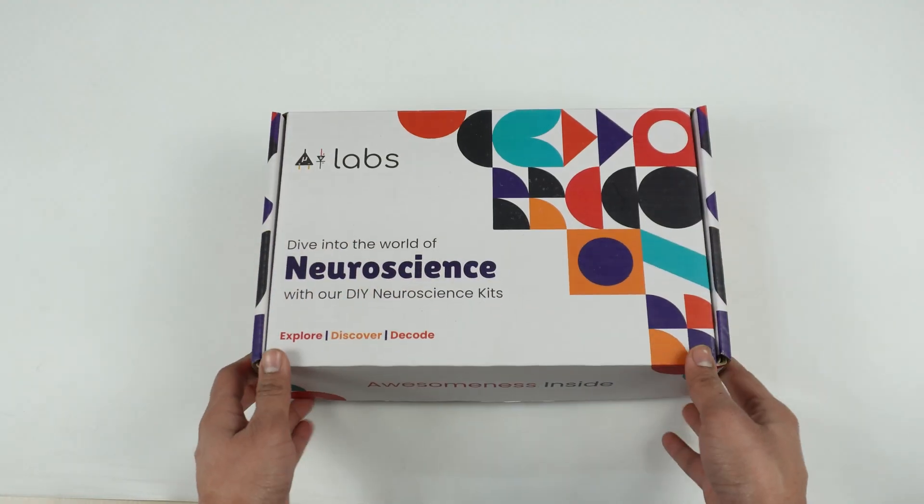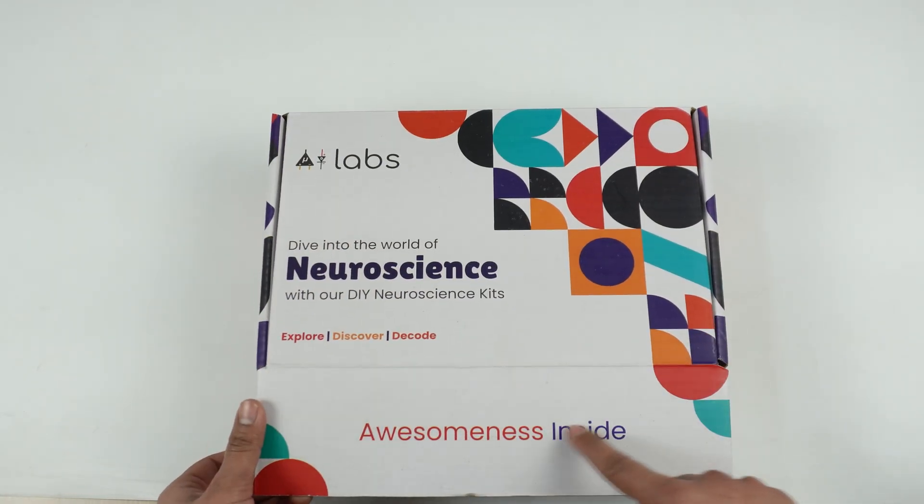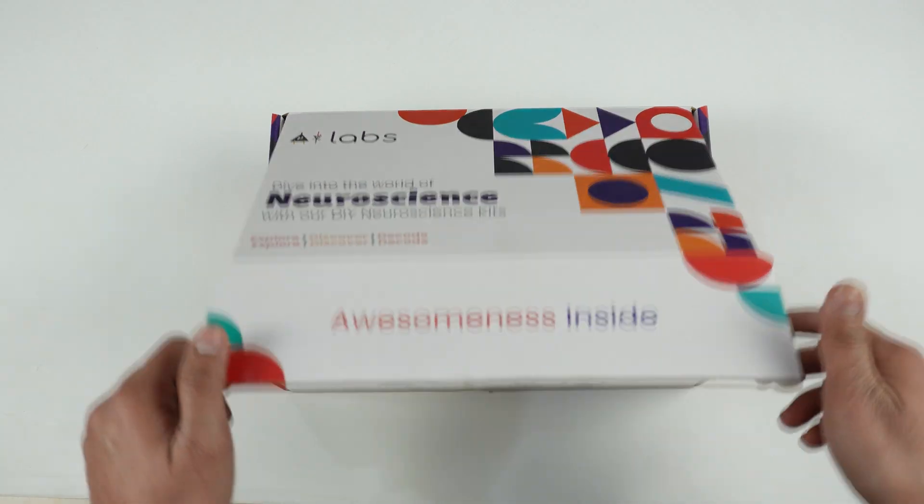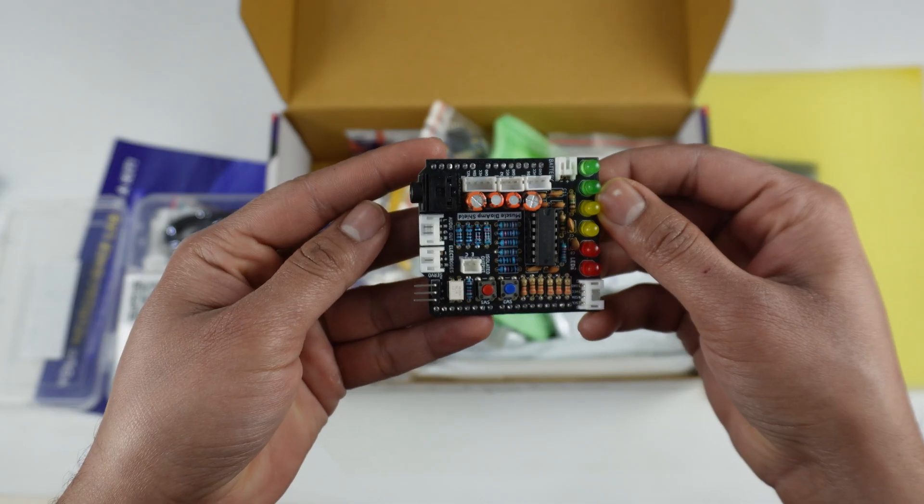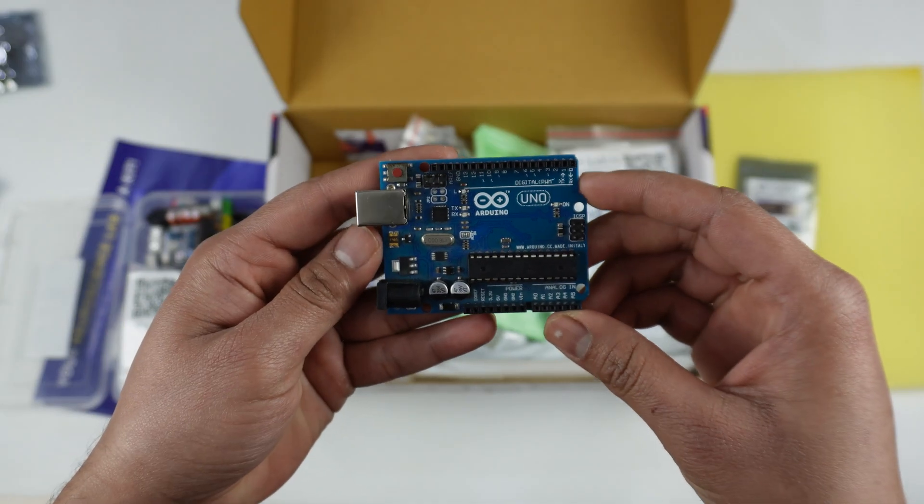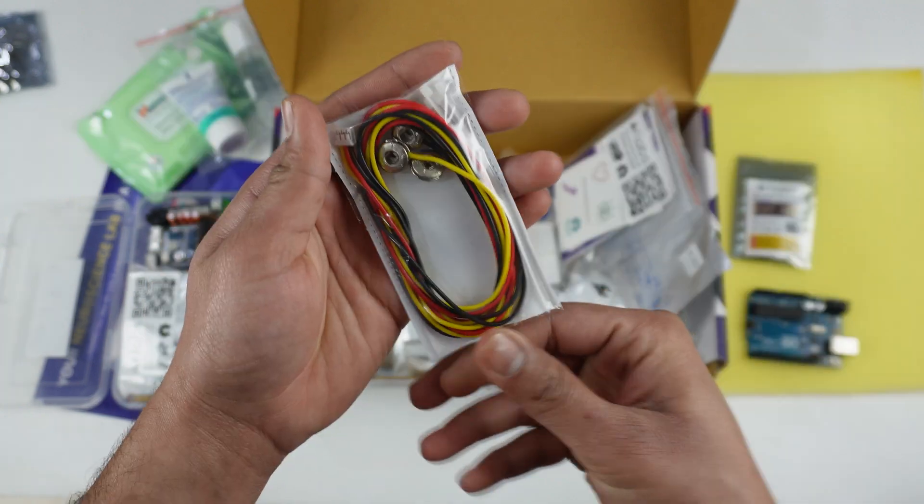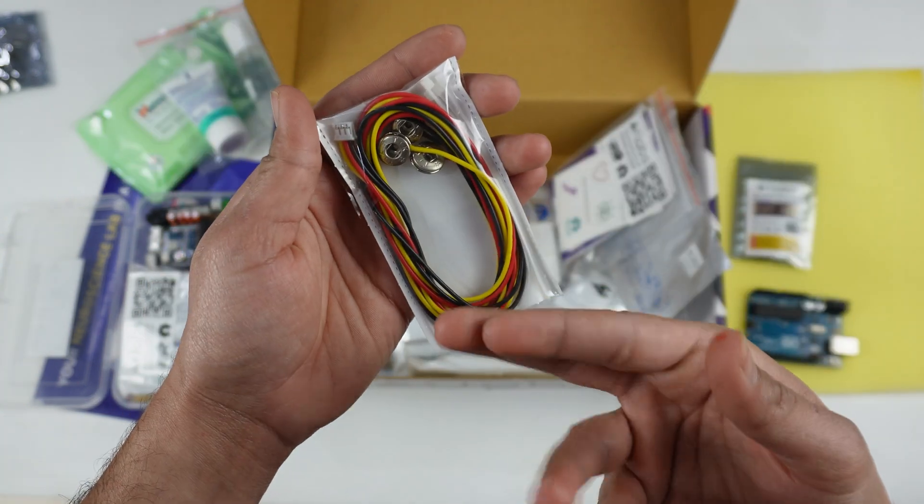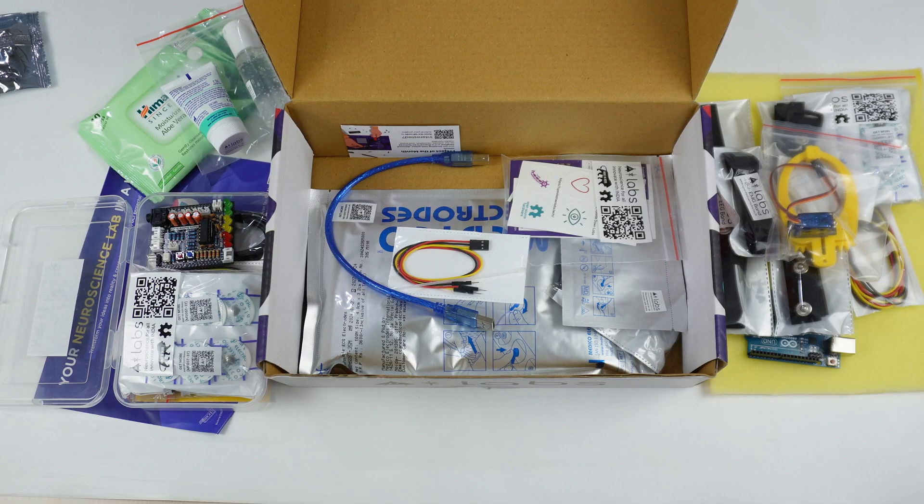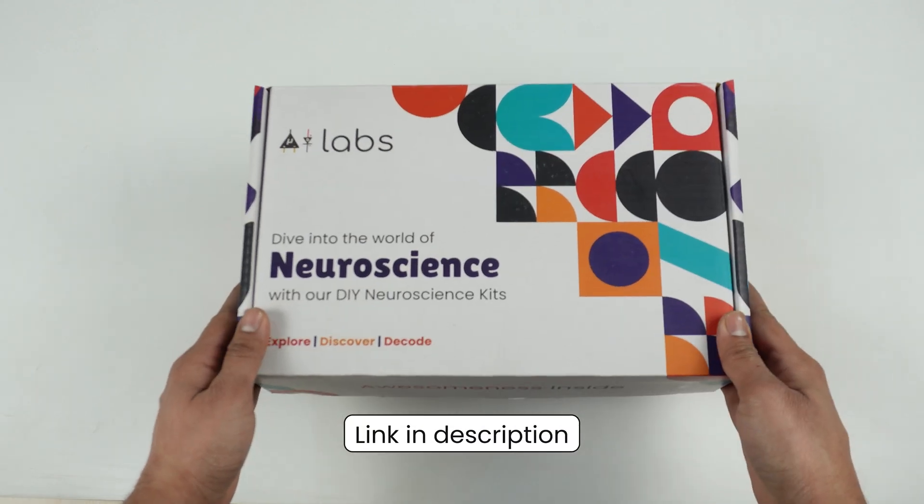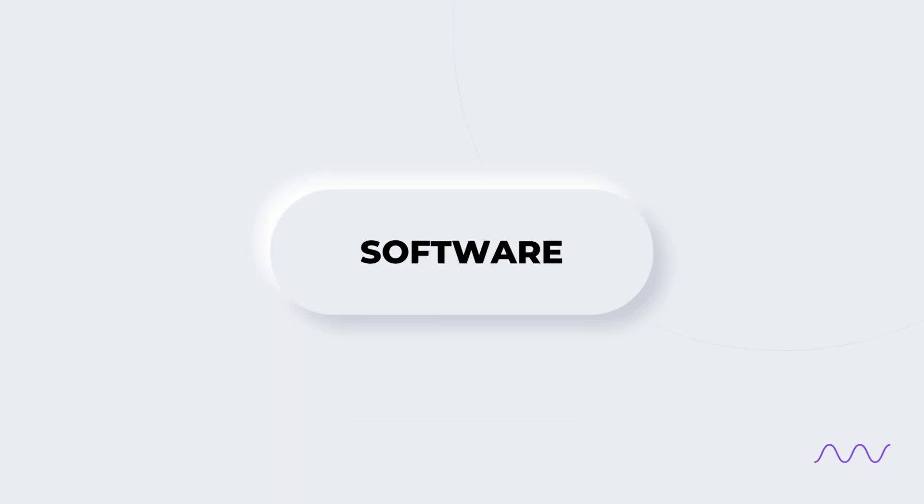Now let me show you what you'll need to create this project. For the hardware, you'll just need this DIY Neuroscience Kit Pro, which includes BioAmp EXG Pill, Muscle BioAmp Shield, Arduino Uno, skin preparation kit, BioAmp cables, gel electrodes, and pretty much everything that you will need. The link for the kit is provided in the description box below.